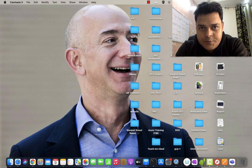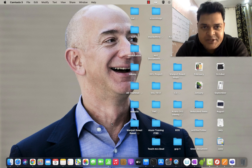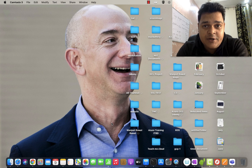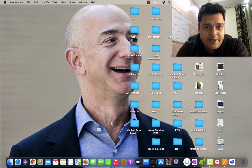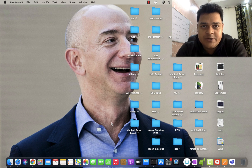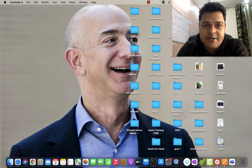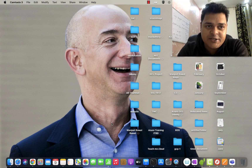Hello everyone, welcome to my YouTube class. I'm Manjit Rawat, your online instructor. As discussed in our introduction video, this is day one, or session one, of the VMware virtualization based video series. And in this session, we will discuss about a basic understanding of virtualization.